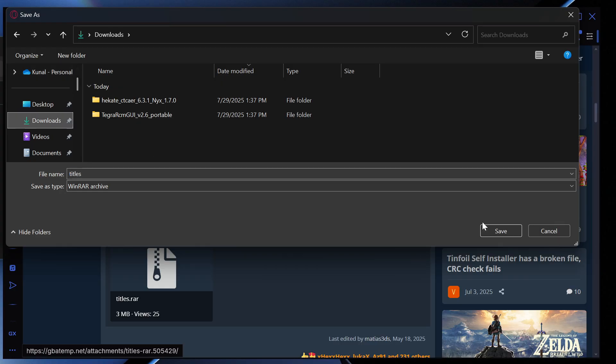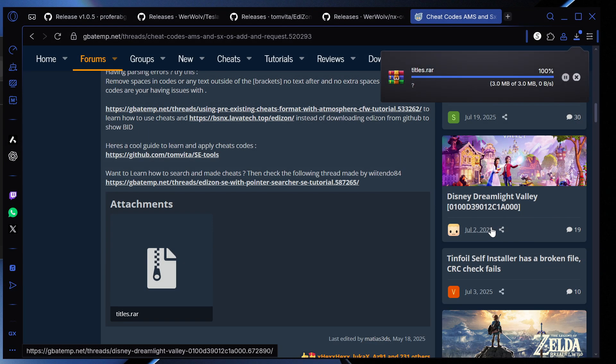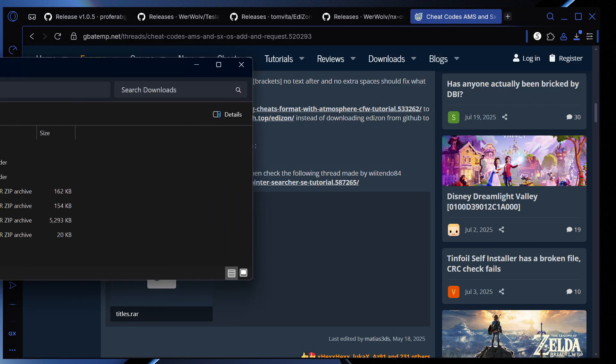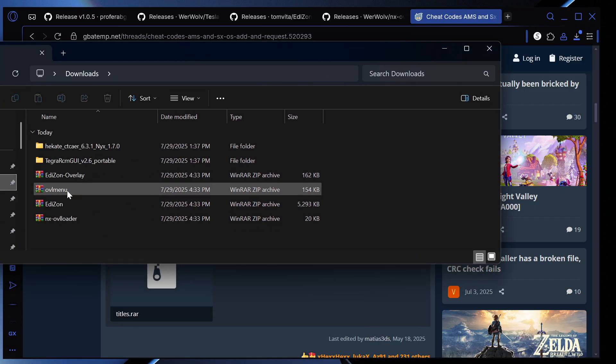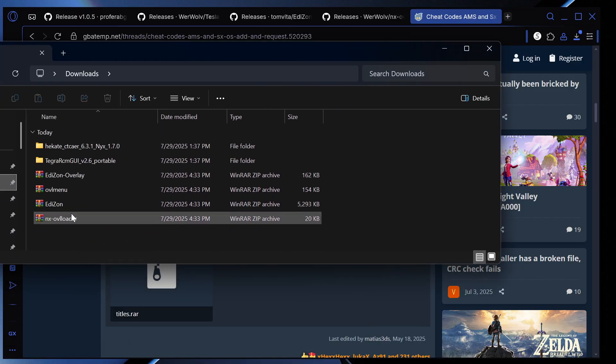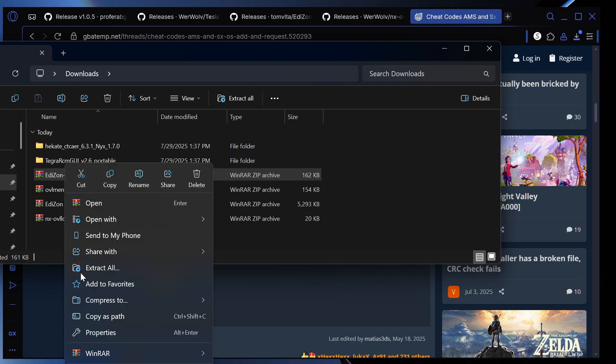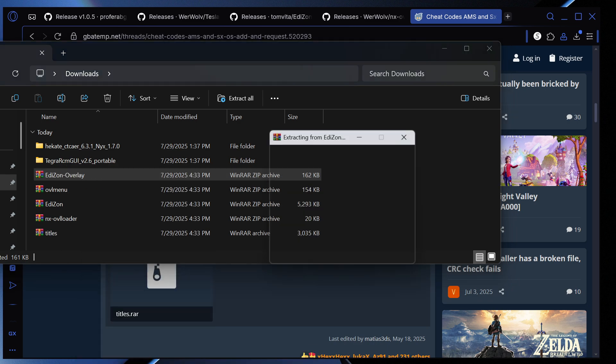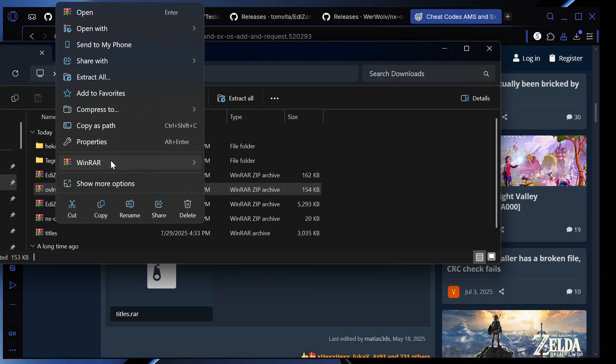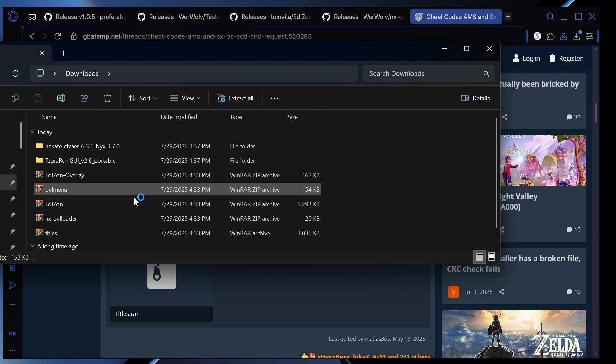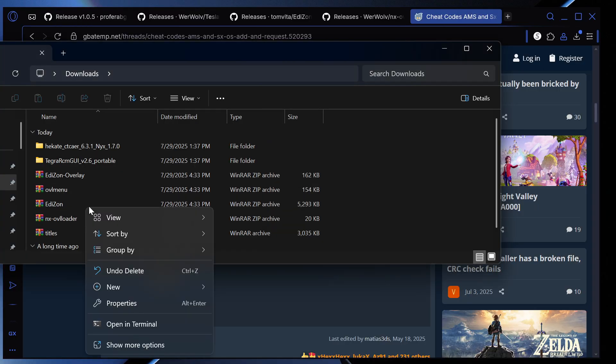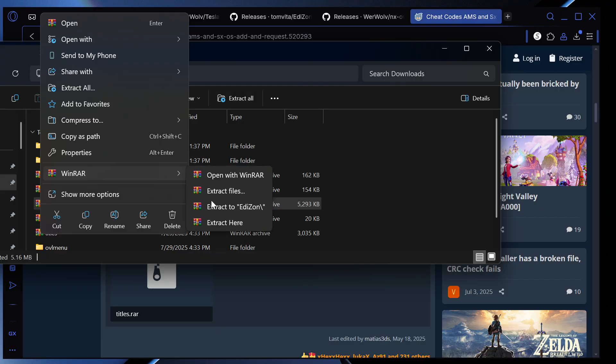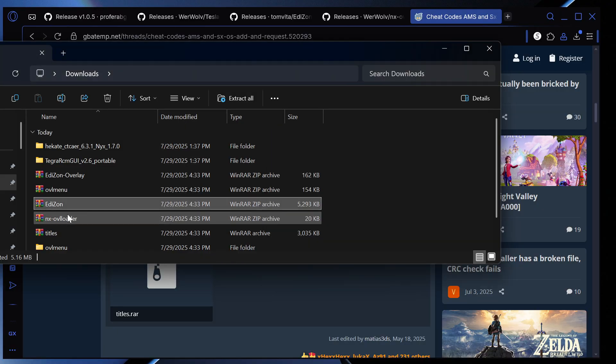So what we do next, what we're going to do is we're going to go on our file explorer here and we are going to extract all these. We're going to right click this and extract to here, right click this, extract all these here.